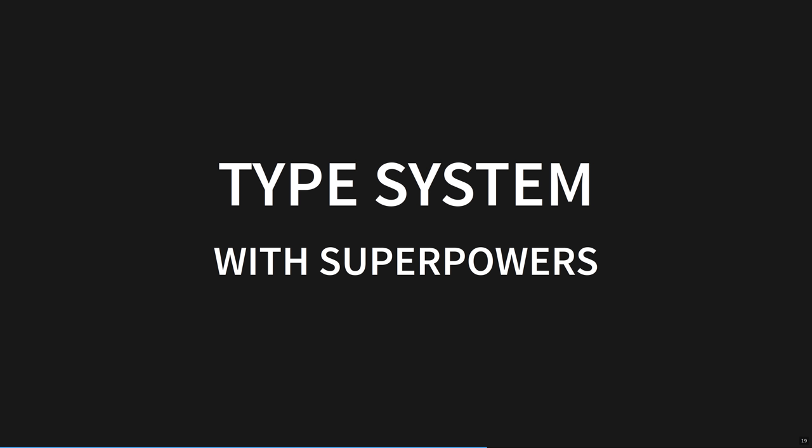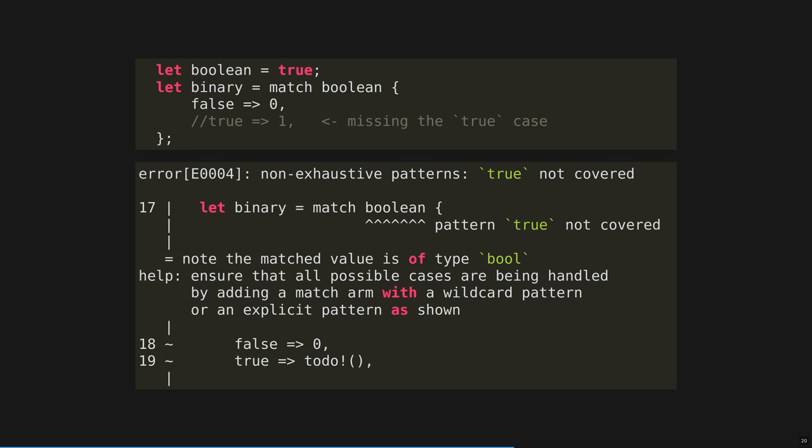Let's see an example of compiler feedback. Remember this Boolean match error from earlier? This is an example of the conversation you can have with the compiler as you work. You try something, and it might need tweaking to be safe or complete, but the compiler very often tells you exactly what to do to fix it. It feels a lot like test-driven development. Red, green, refactor. But the tests have already been partially written for you.